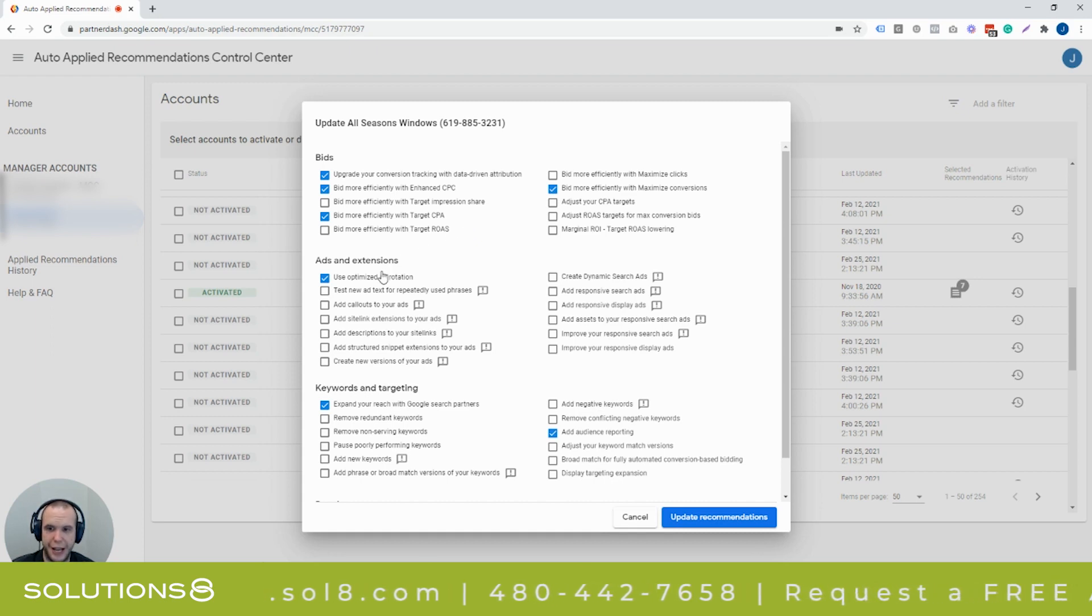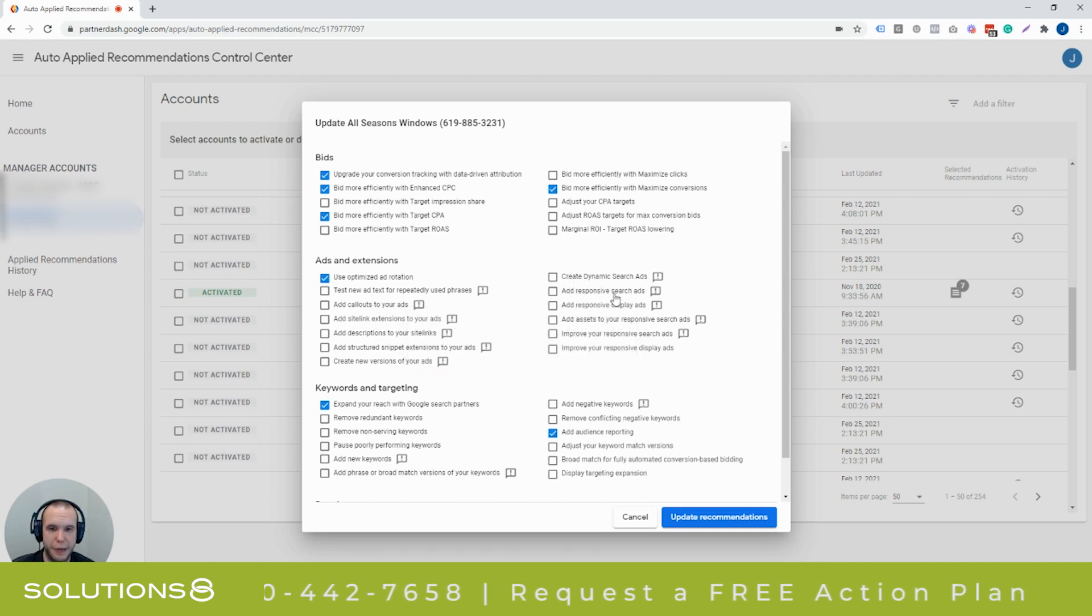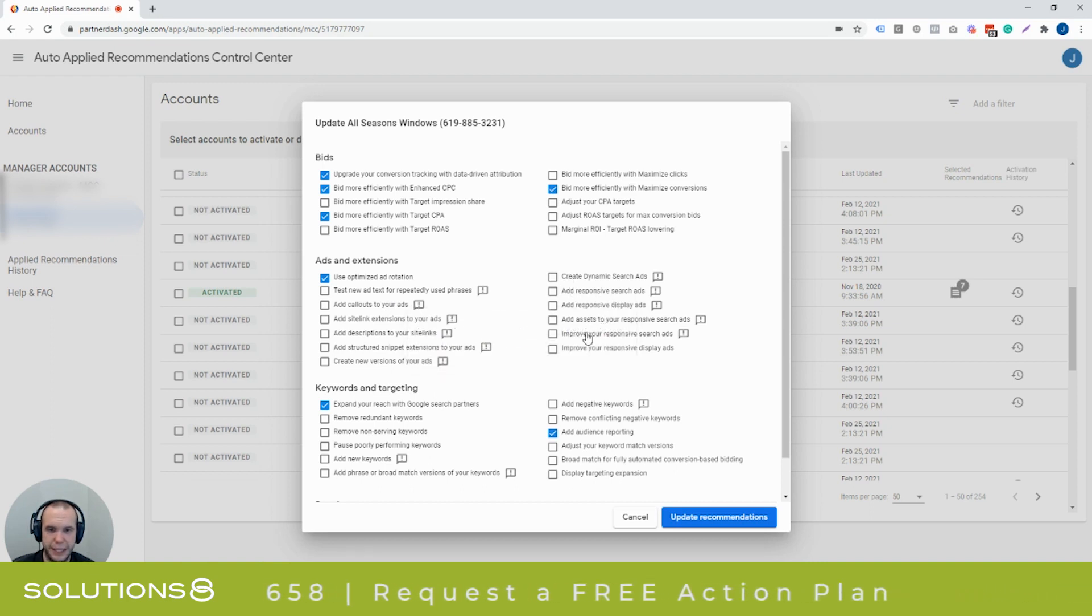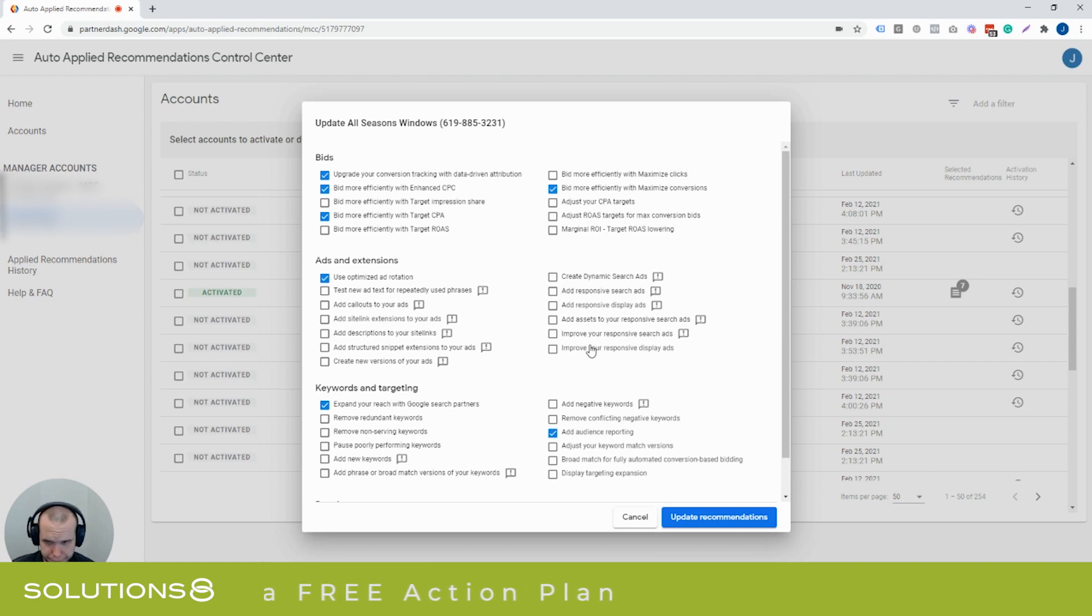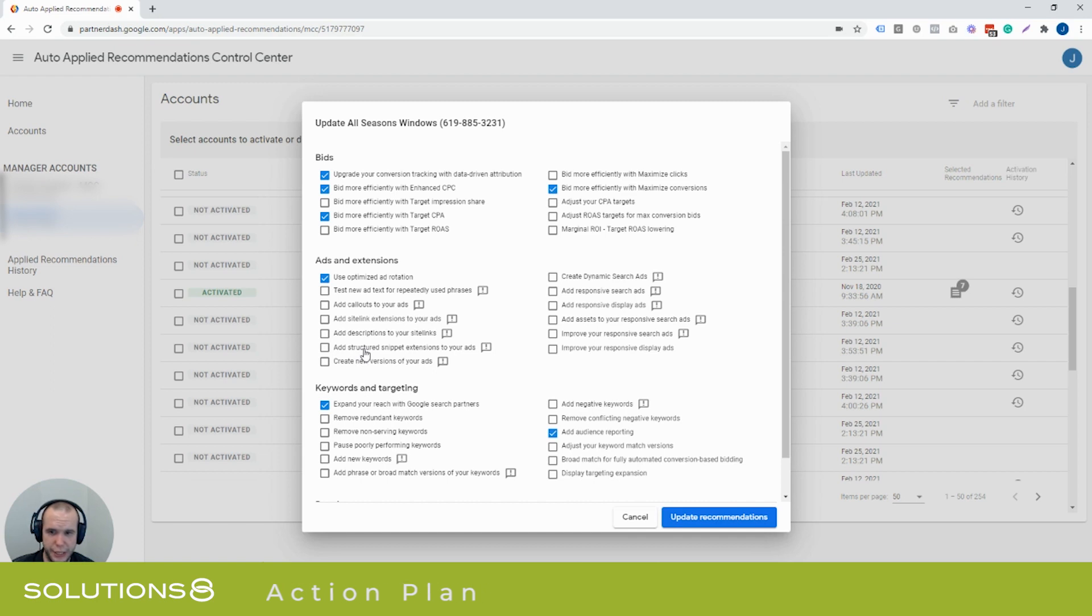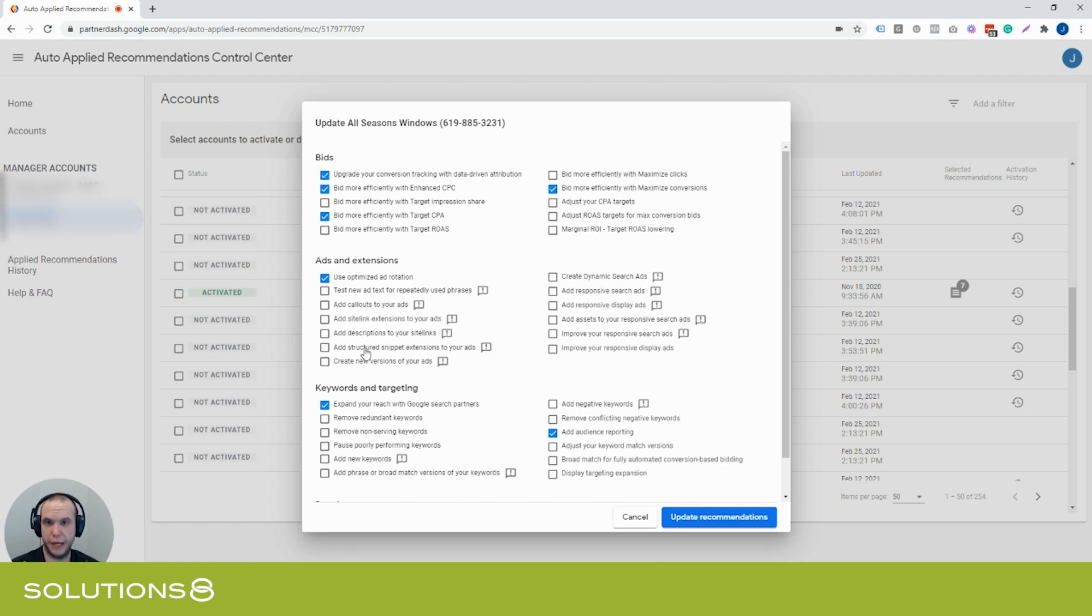It can change your ads and add extensions. It can create dynamic search ads. It can add new responsive search ads. It can improve your responsive search ads by changing your ad copy, create new versions, add structured snippets. If you're an agency and you have a client that says, why did you put this in my ad? Your response might be, well, we didn't. This wasn't us. And so we're going to figure out why it happened. Most likely it was this. I've seen this happen.